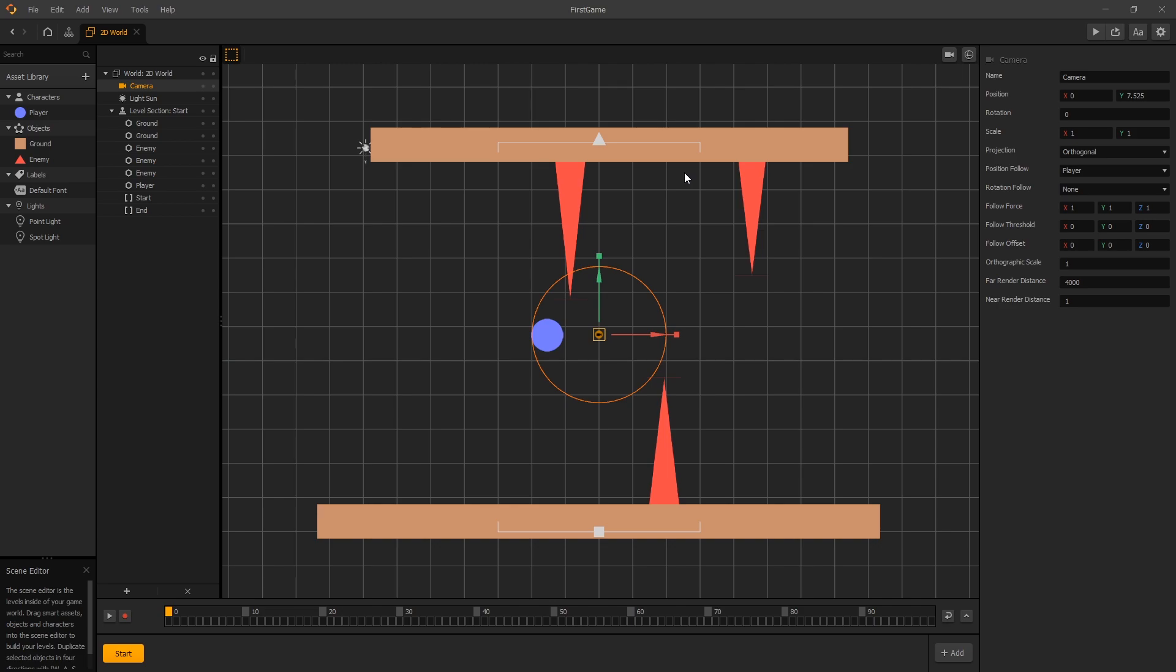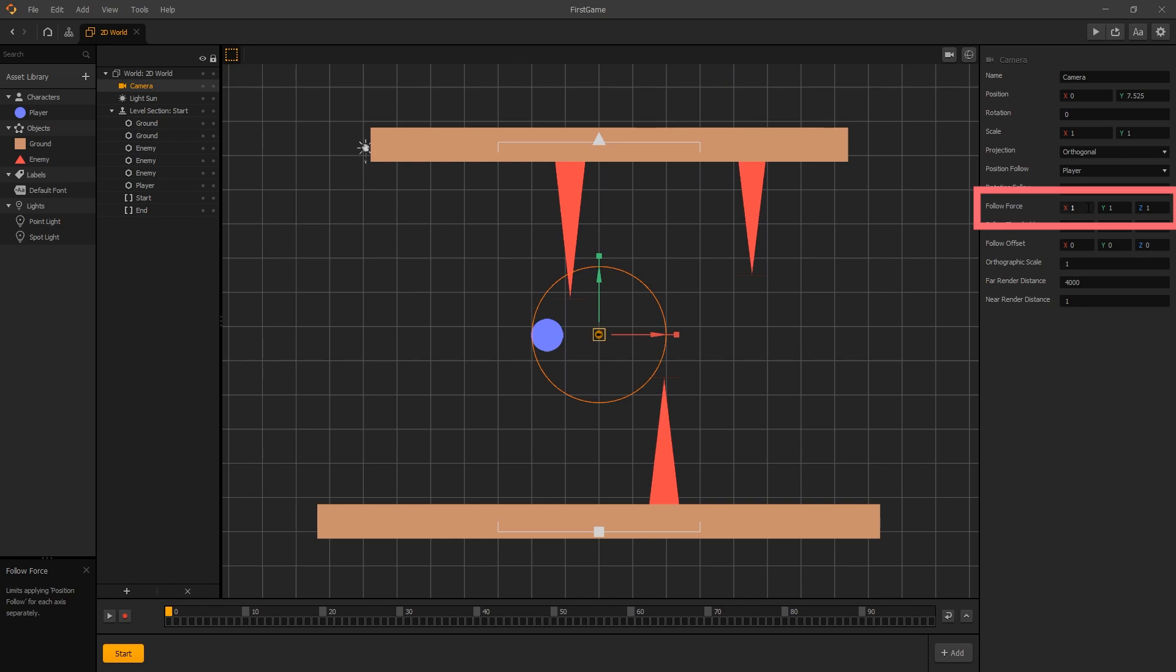To turn off the camera from following in the y-axis, we can use the option called follow force. Follow force is the multiplier of the force for the camera to follow the character, and currently it's set to one, one, one on all axes.